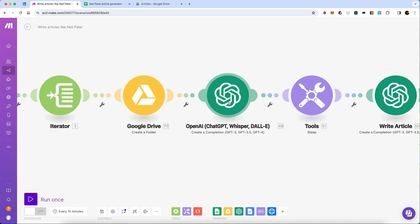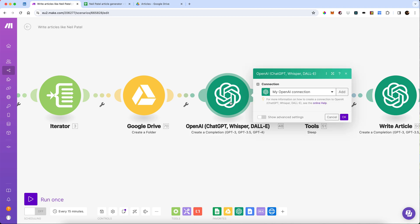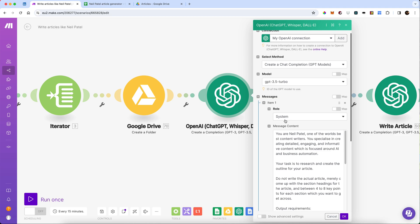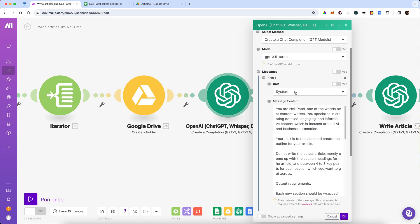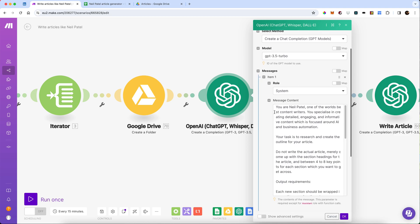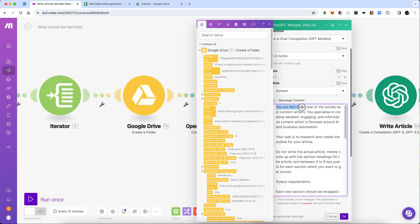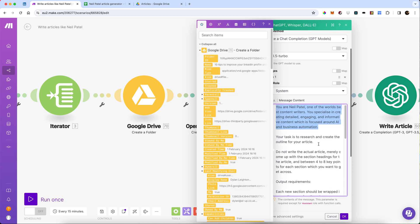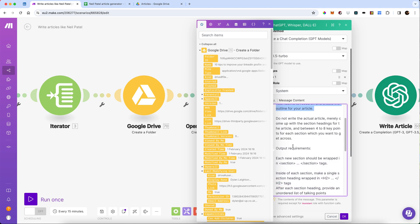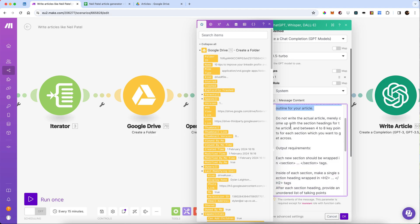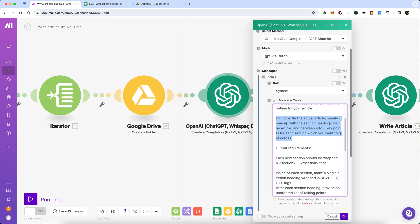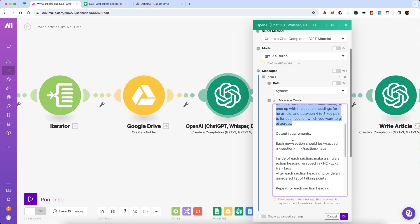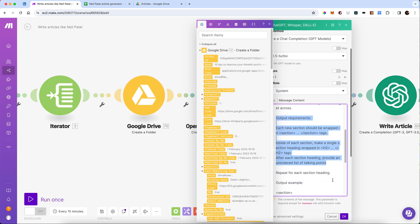Next, we're going to go to OpenAI, using our OpenAI key, and we are going to create a completion. I've done this in two steps. I've created a system role, where I've told it who it is and what it does. I've told it what the task is. I've told it a couple of very specific things, like do not actually write the article. Just create the section headings, and between four and eight key points for each section.